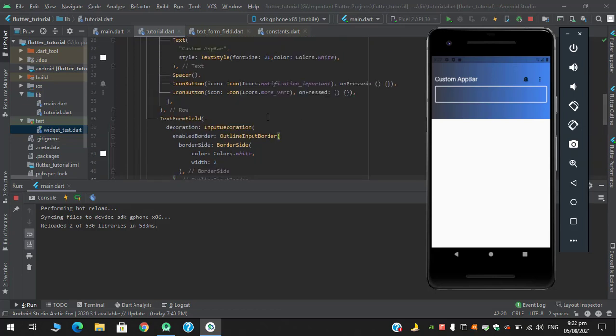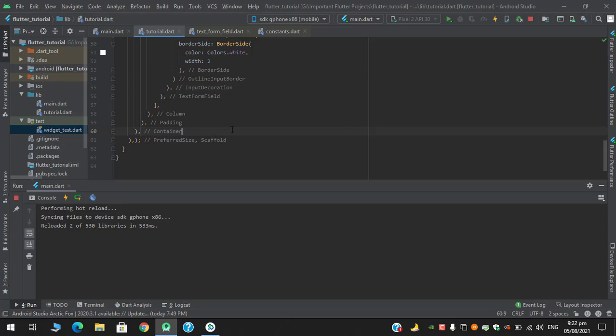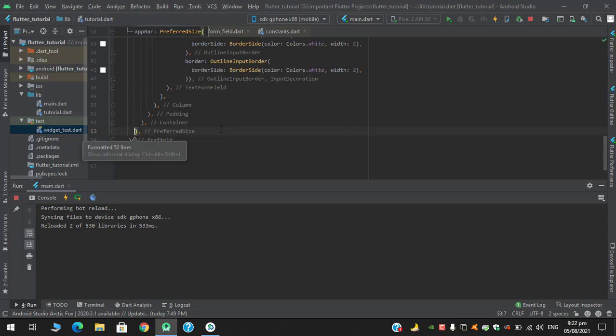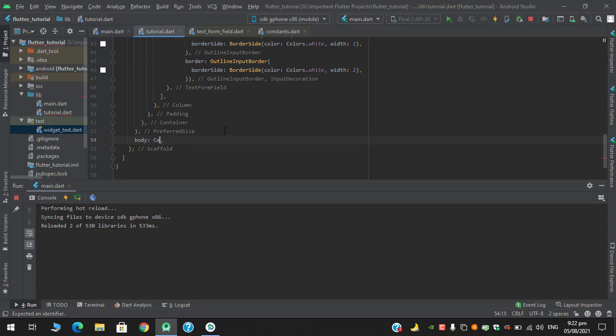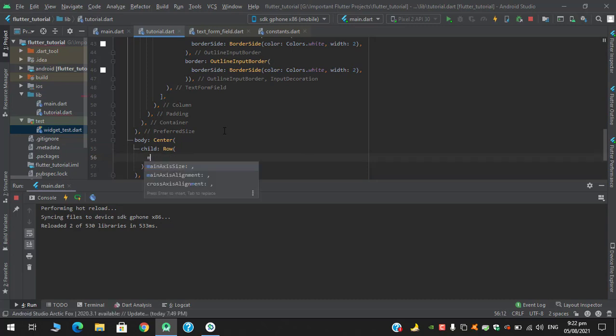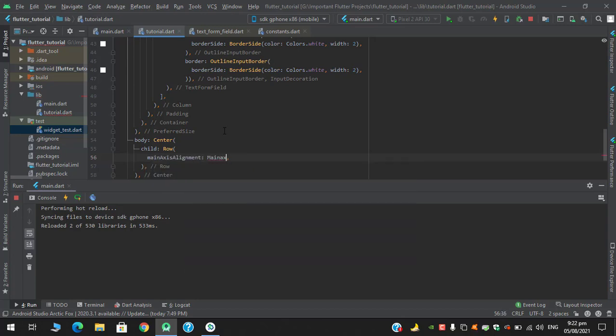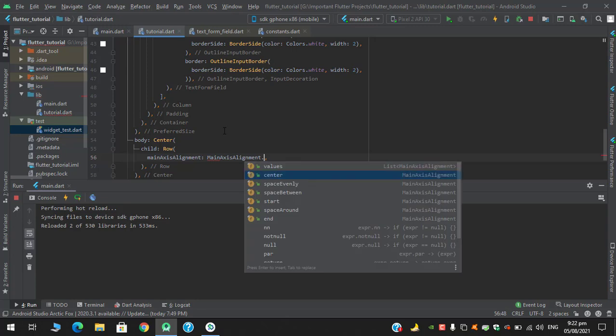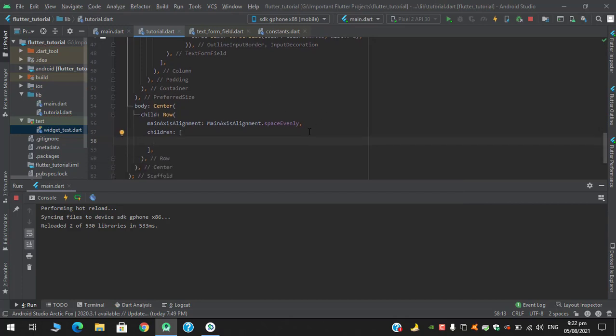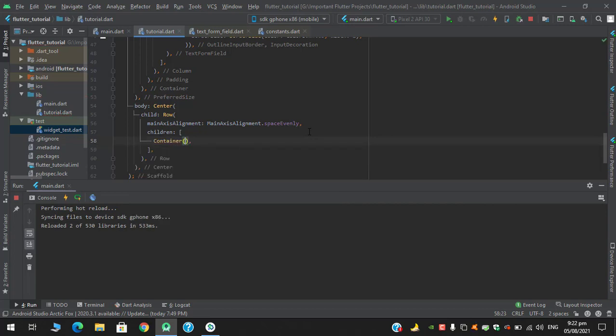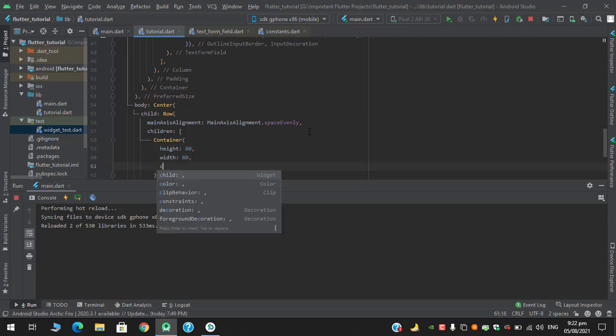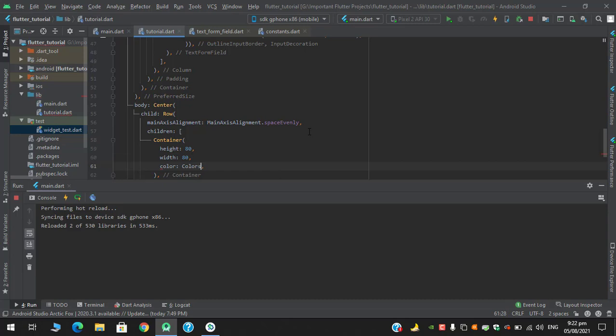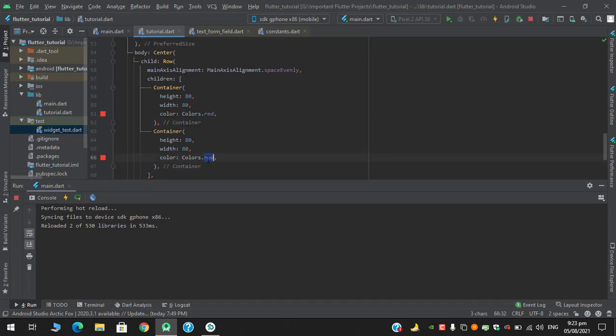Let's add some widgets in body. And in the children, let's say we have two containers with height and width 80. One we'll apply colors.red and colors.blue. Hot reload.